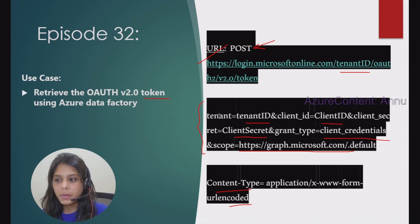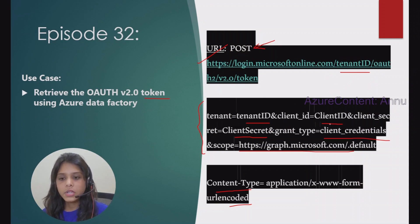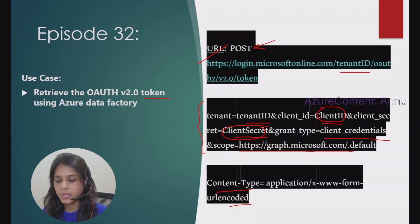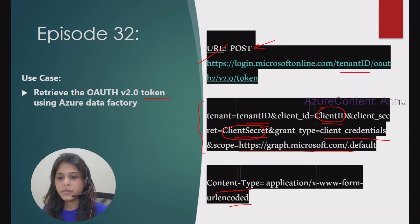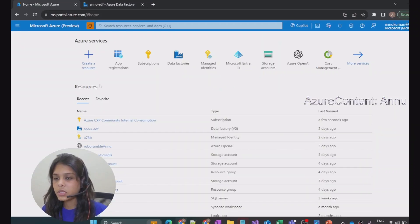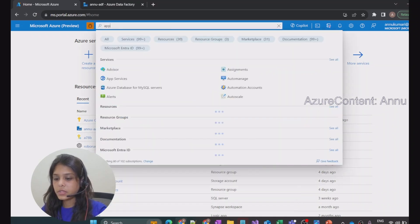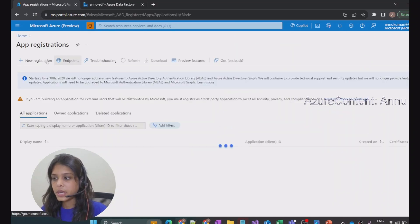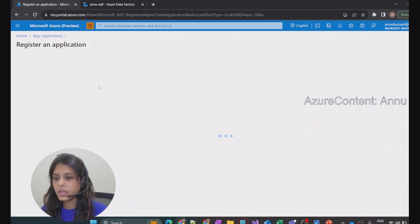Before generating the token, we need a client ID and client secret — these come from our service principal. First, we need to create the service principal. Let me go to the Azure portal and search for app registration. Inside app registration, we can create our service principal.